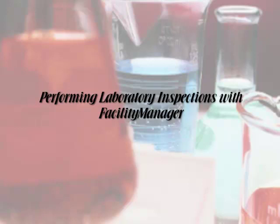This video demonstrates how you can use Facility Manager to perform laboratory inspections at institutions like universities, hospitals, pharmaceutical companies, and other institutions with laboratory inspection requirements.